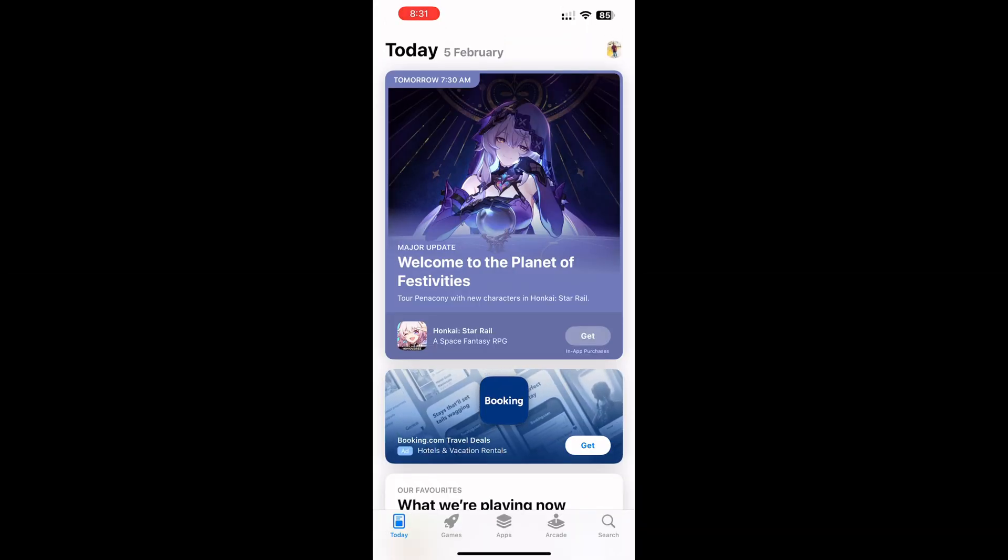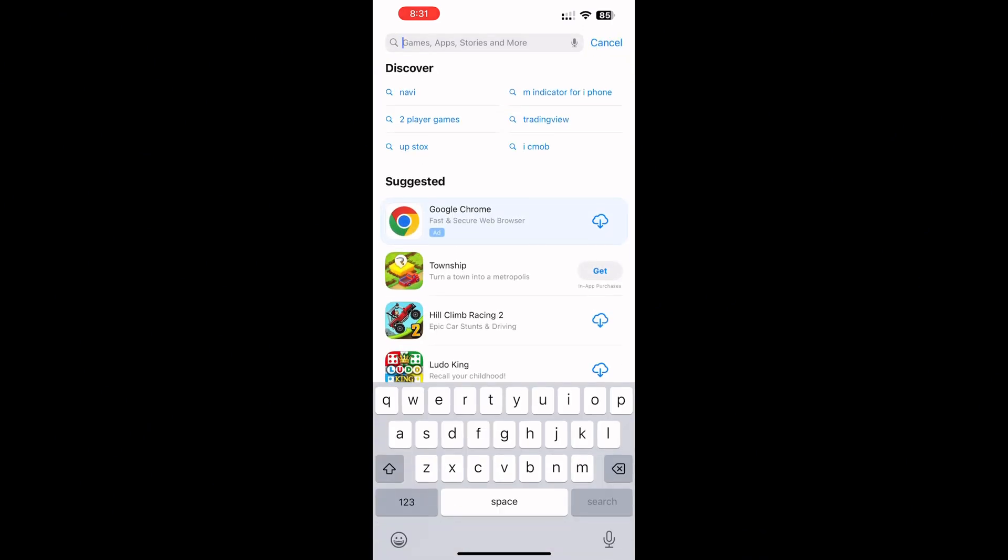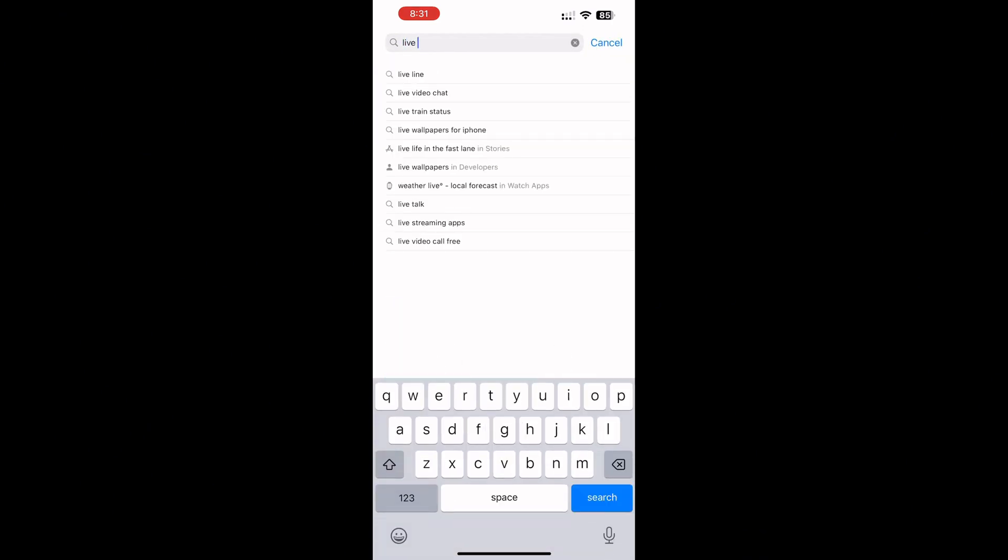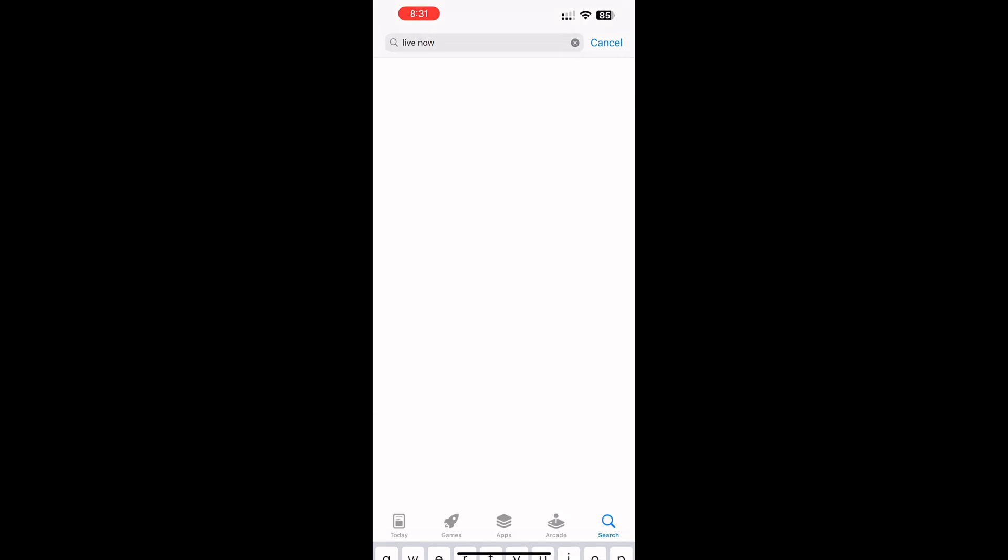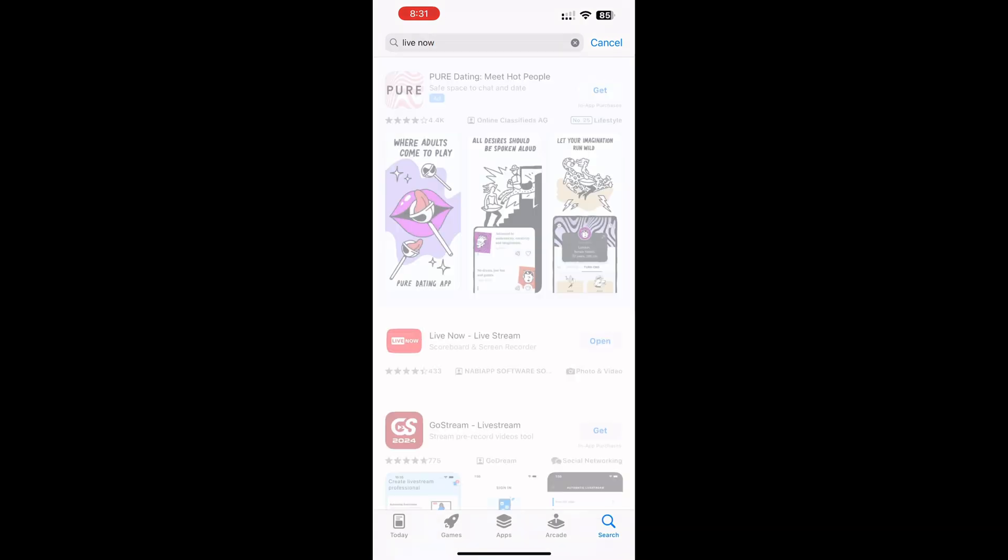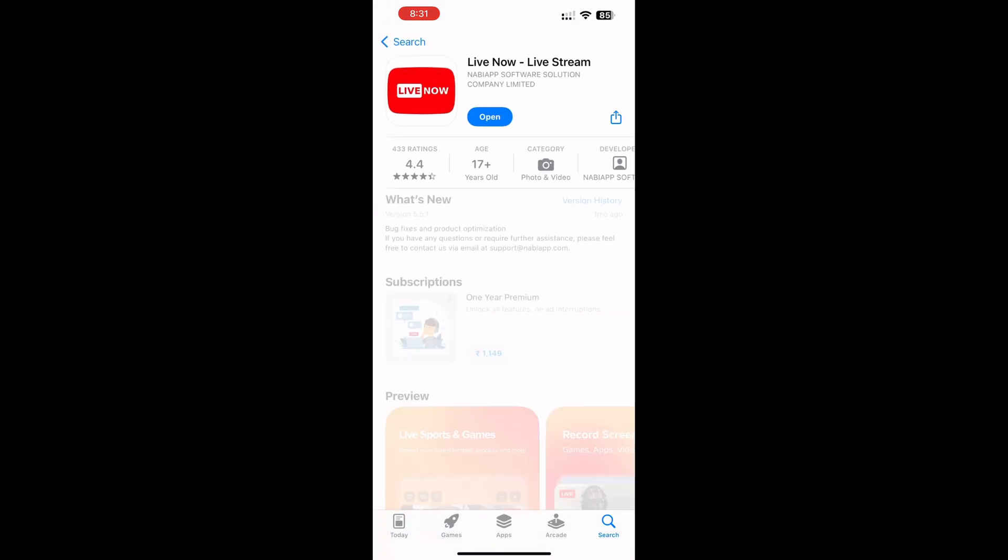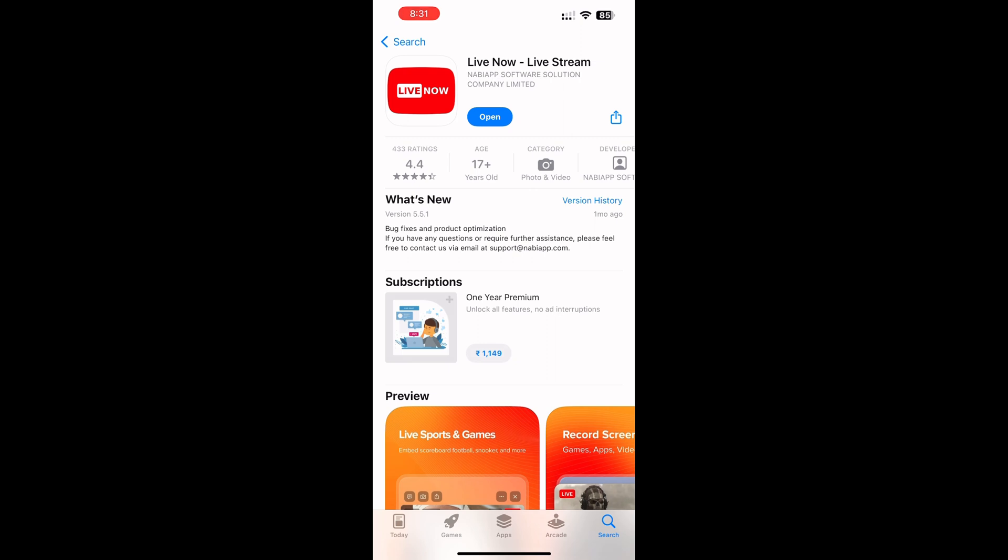To download LiveNow, open the App Store and search. So this is the app - download the app and start using it.